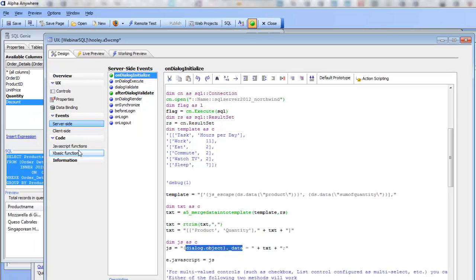So what we've shown in this video is how we can take a Google Chart API and instead of using hard-coded data, do a SQL query to get the data from a back-end database and format it in the way that the Google Chart API expects. Thanks very much for watching.